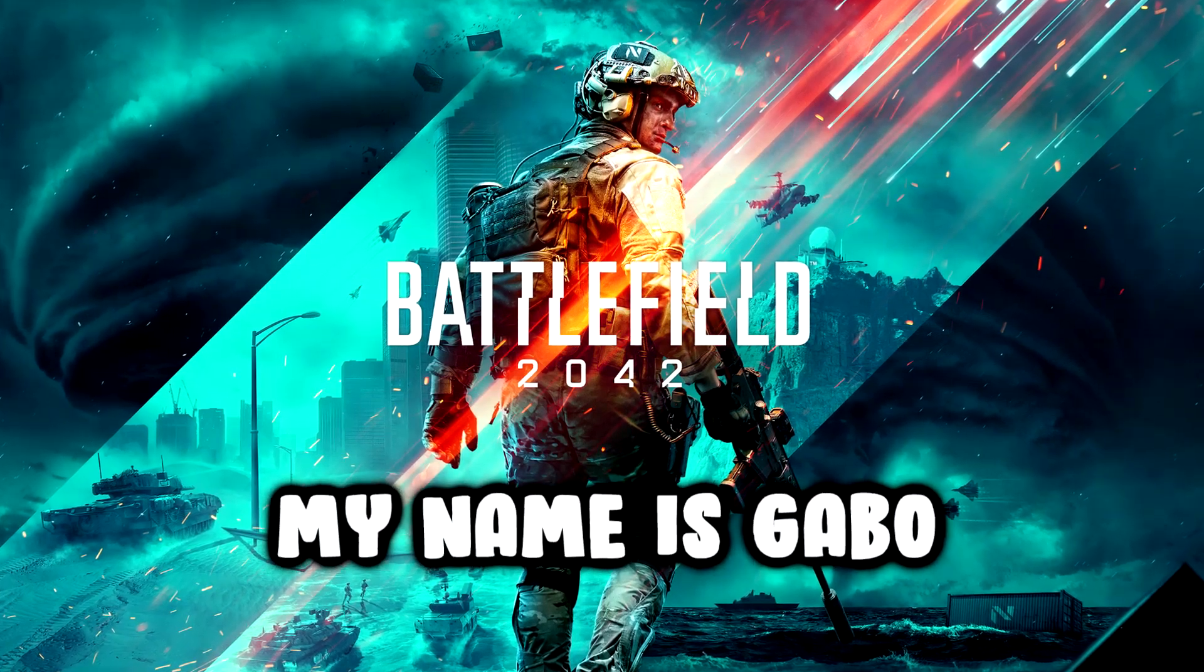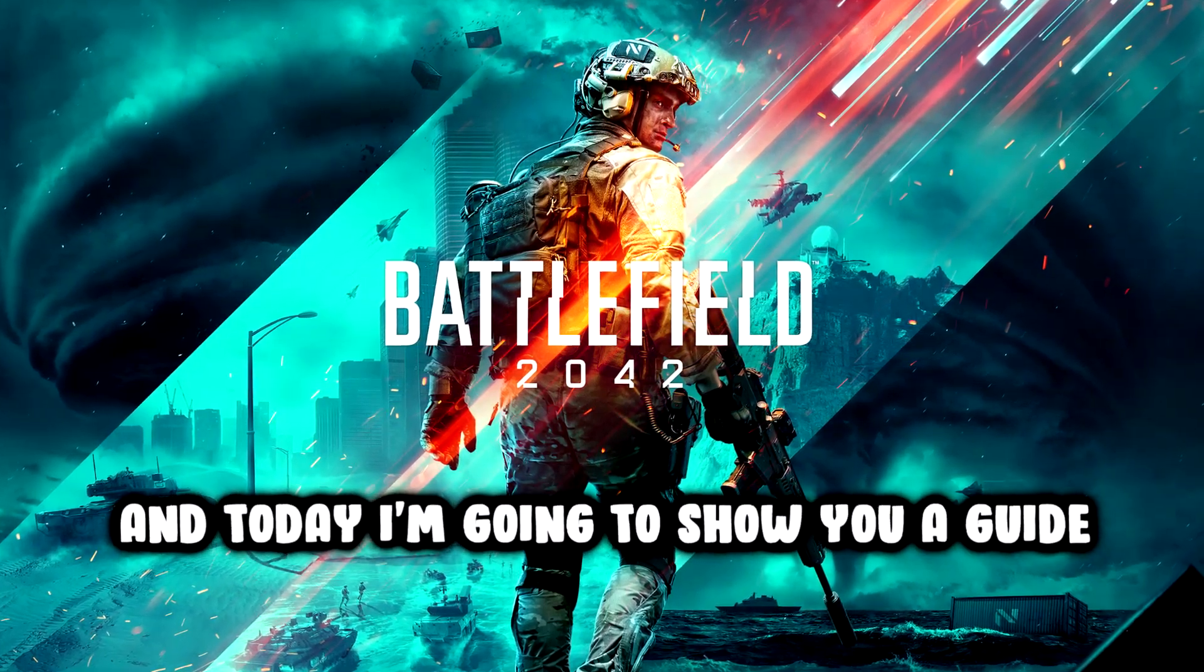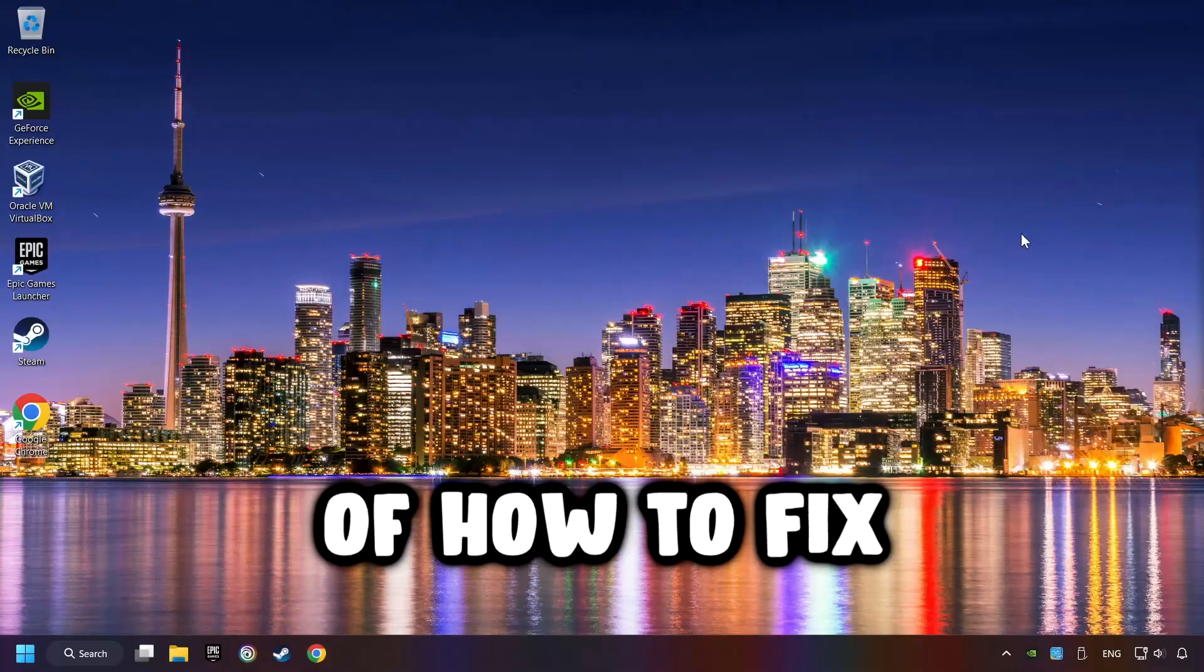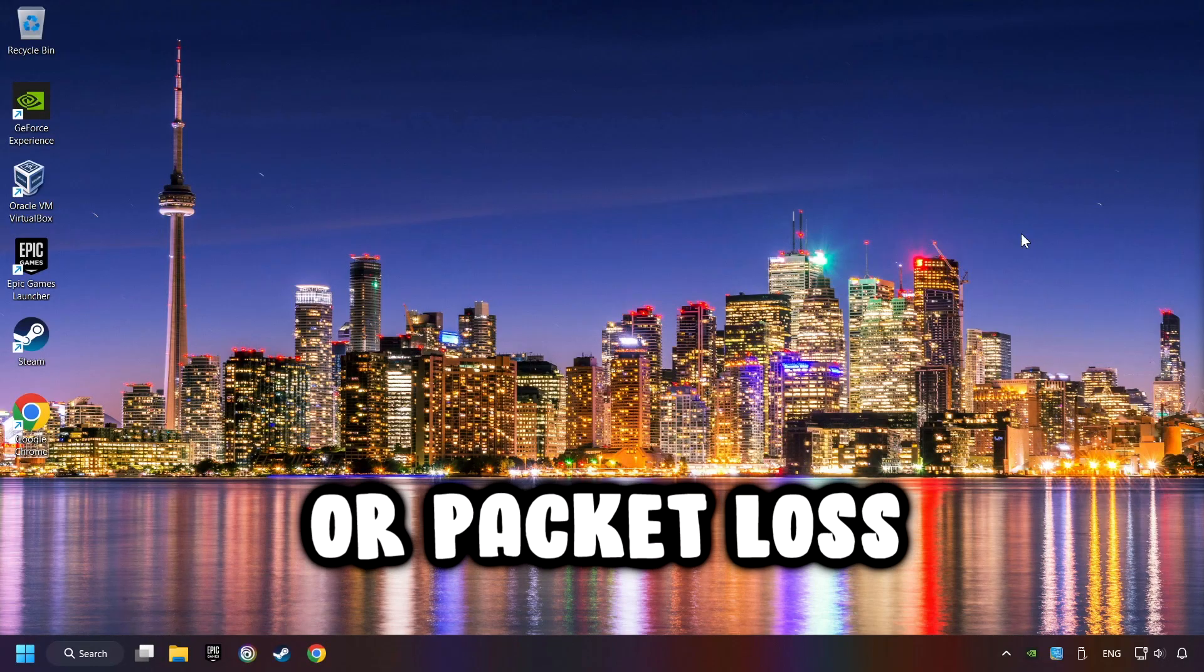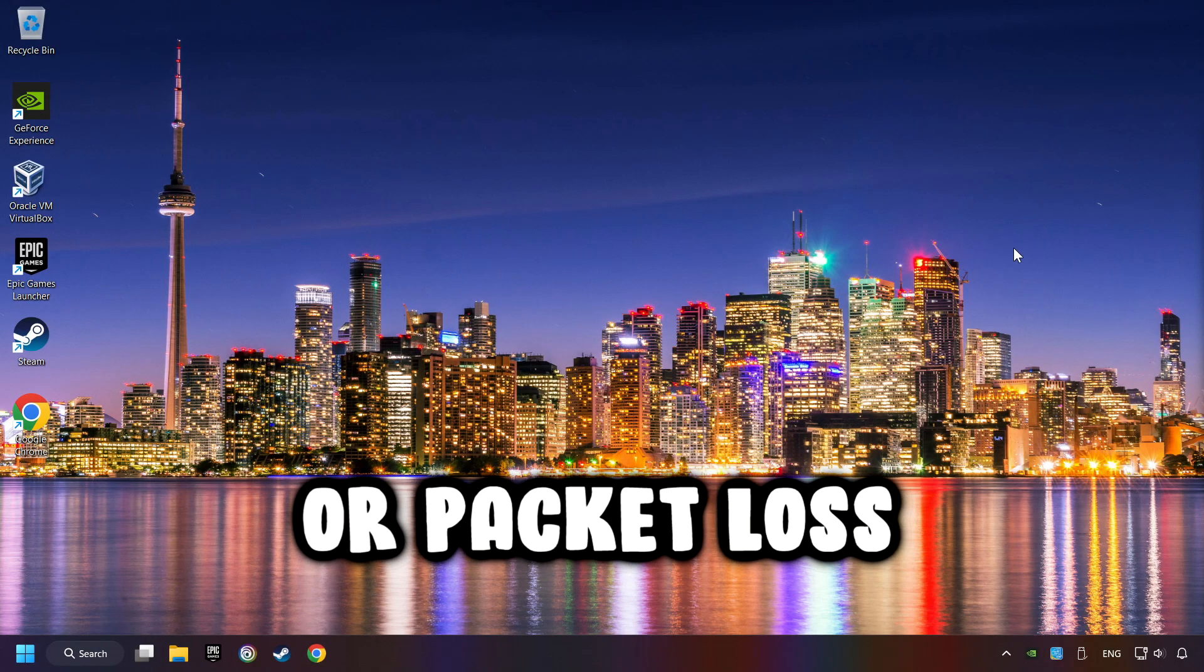What's up? My name is Gabbo, and today I'm going to show you how to fix high ping issues or packet loss.